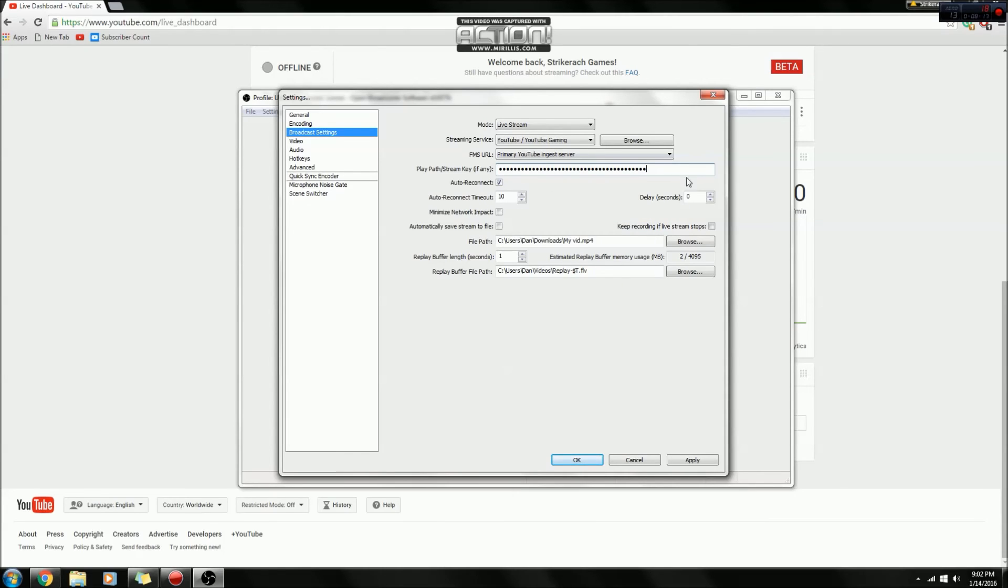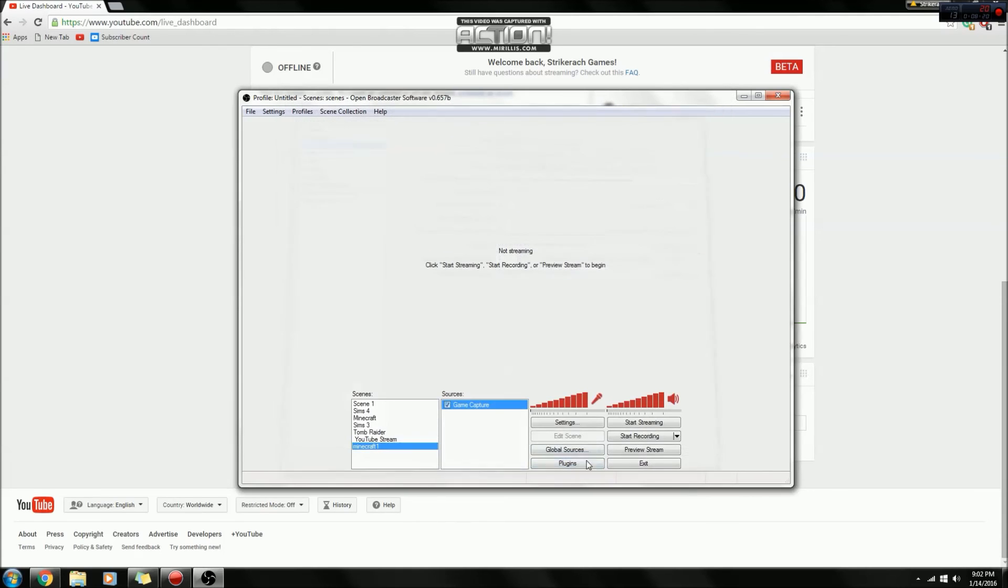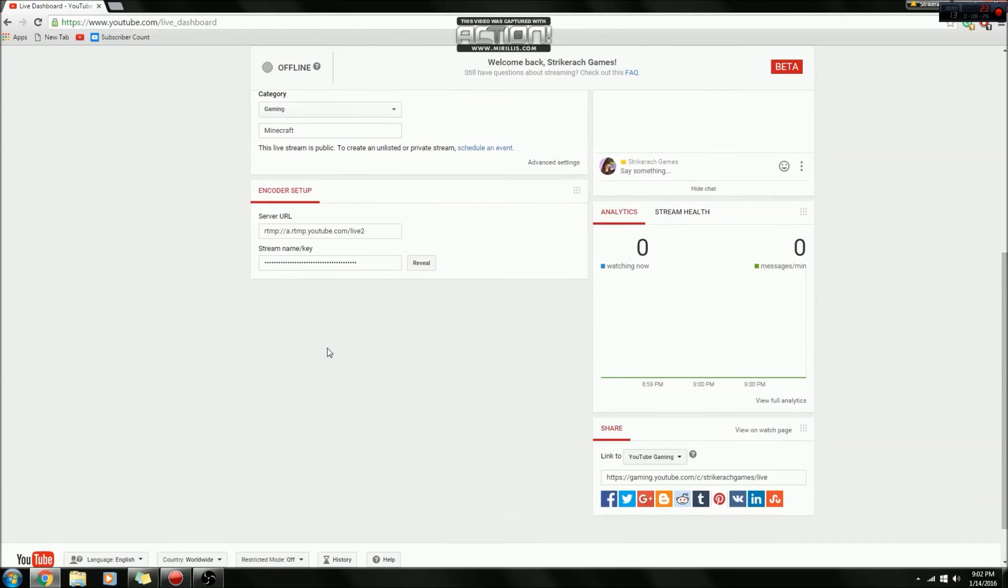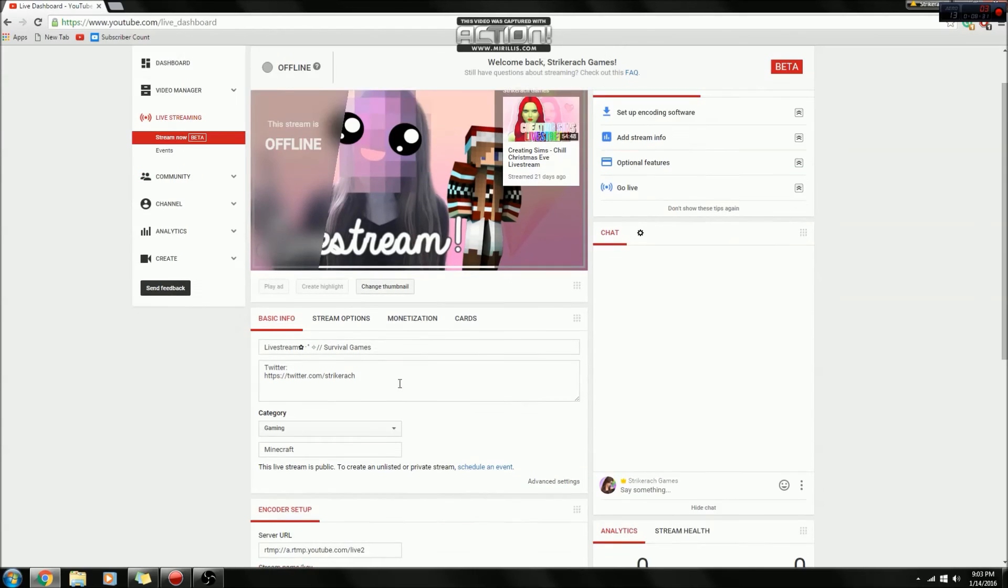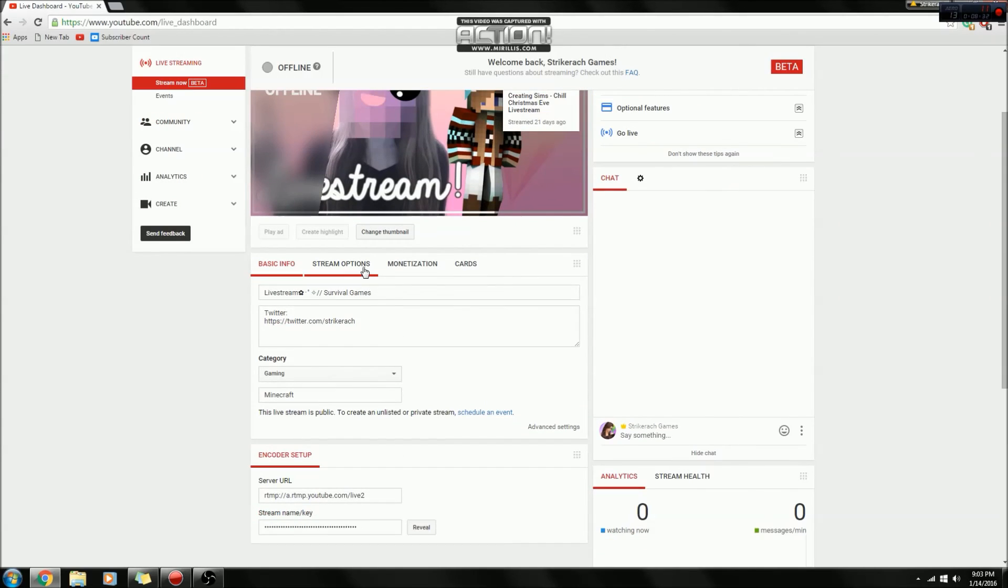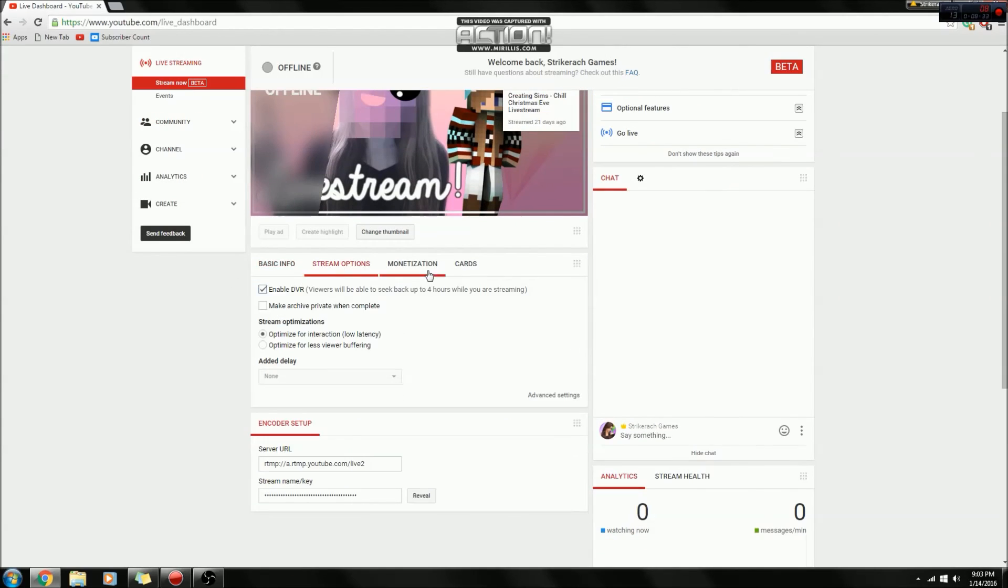So you are all set to stream, then you click apply, and then click OK. So then when you are ready to stream on YouTube, you'll click start streaming, and then you will have to wait on here for it to say you are live.